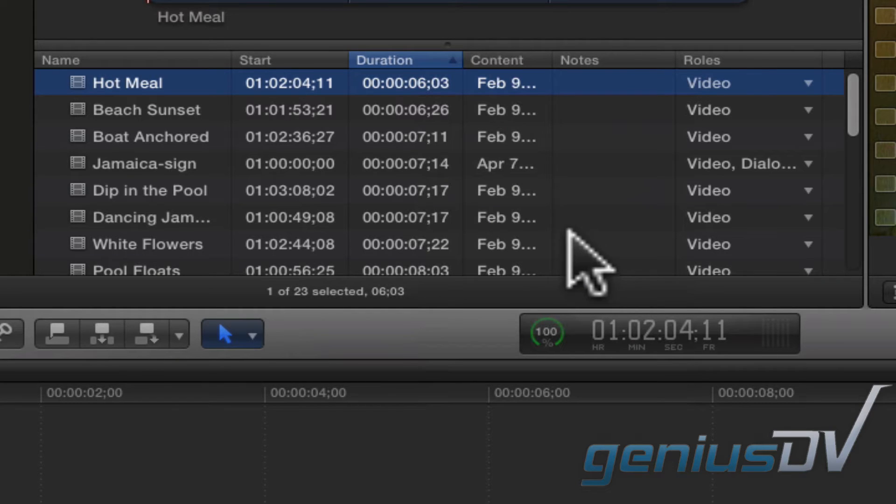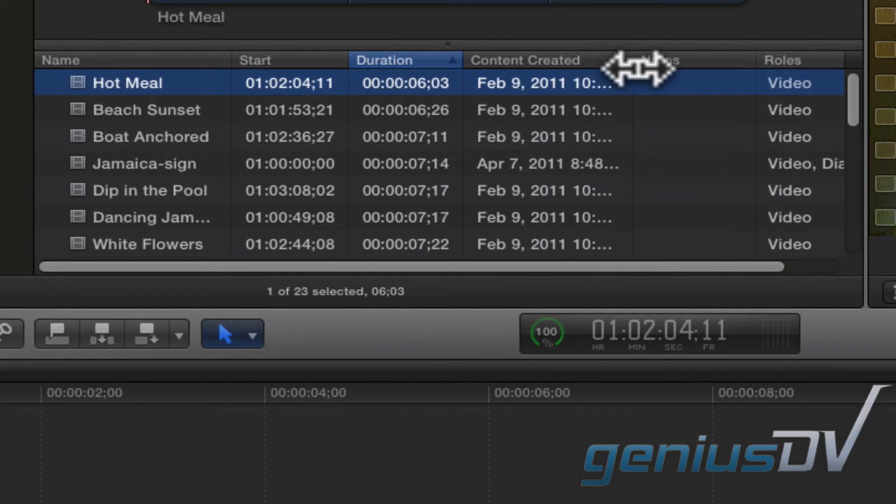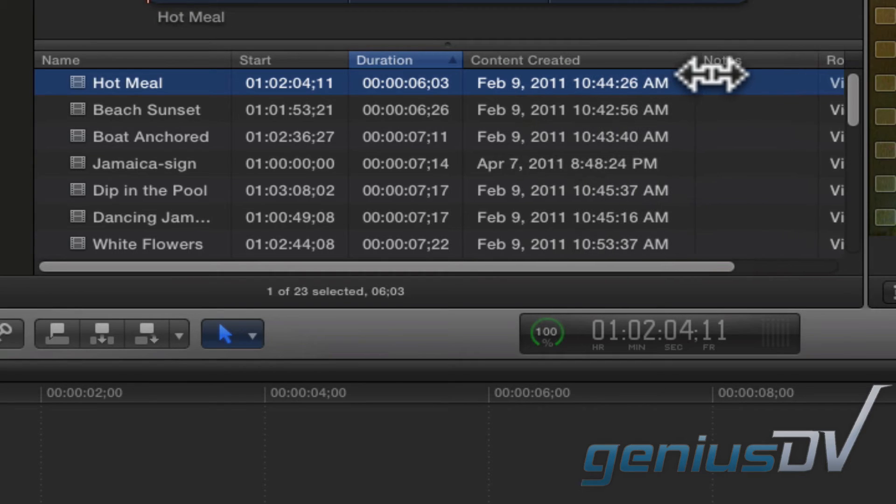To resize a column, just grab onto the edge of the column heading and drag it to the left or right.